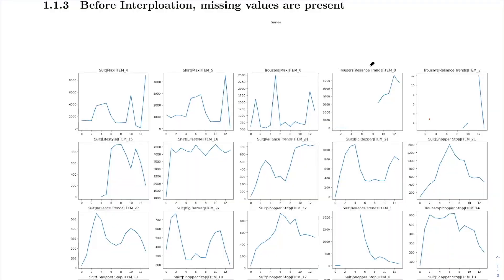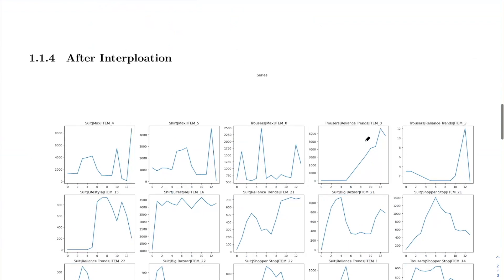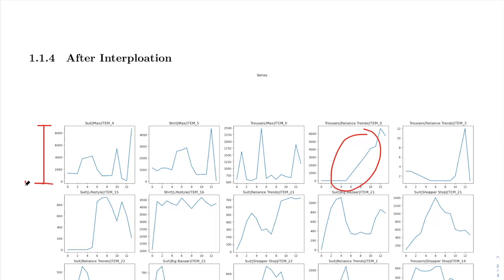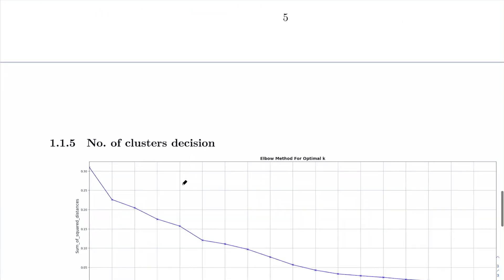Now that the understanding of the dataset is clear, let us look at some data quality issues and pre-processing steps, after which we will look at the steps of time series clustering on this dataset. There were some missing values in the data which I filled using linear interpolation, so after interpolation the trend becomes smoother. I also normalized all the sales trends to bring them to a scale of 0 and 1. After normalization the data is ready.